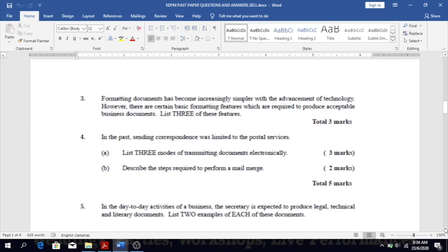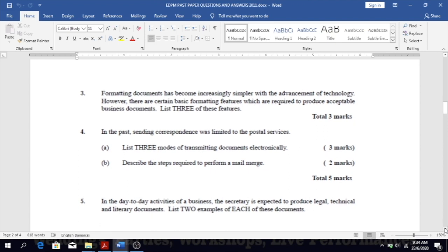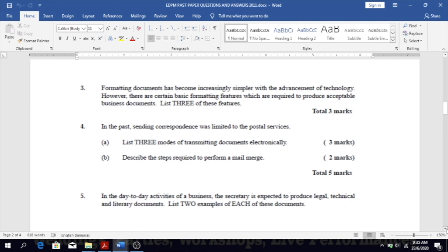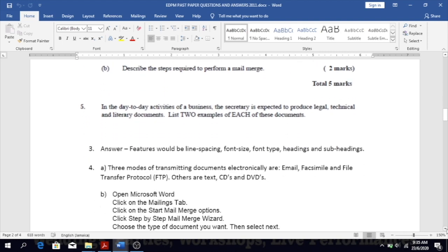Number three: formatting documents has become increasingly simpler with the advancement of technology; however, there are certain basic formatting features required to produce acceptable business documents. List three of these features. Business documents must have an appropriate heading, the correct font size and font type — for example, Times New Roman size 12 is standard — and proper line spacing, as some documents need to be double-spaced.